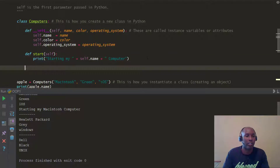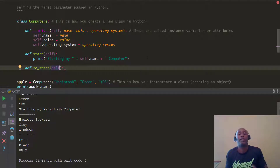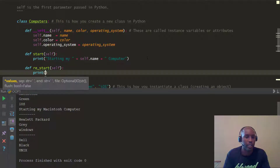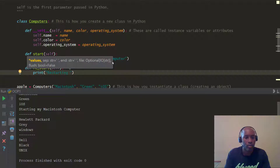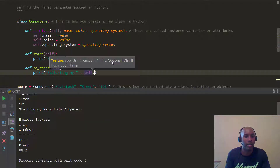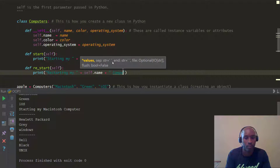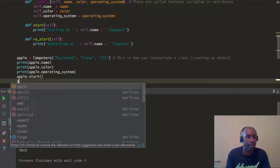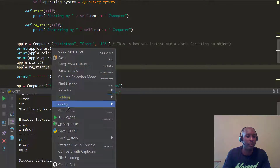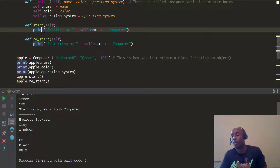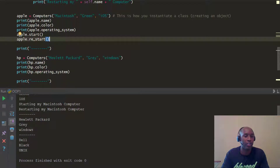Let's look at a few more methods. Another method we can define is restart — re_start. You're restarting your computer; a lot of times your computer might have frozen and you want to restart it. We're going to do the same thing — print "restarting my" plus self.name plus "computer". Then we call Apple.restart. We go ahead and call that restart method, and we don't have to do a separate print because it's already doing a print inside the function.